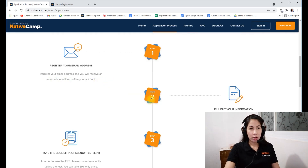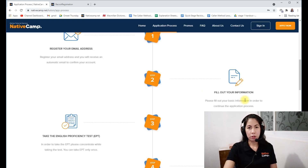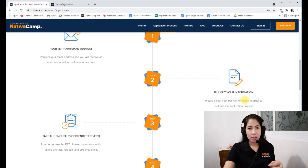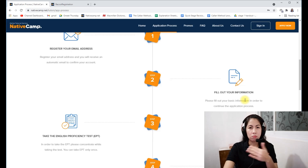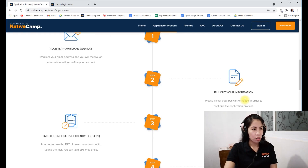Step two: fill out your information. You have to put your name, and also don't forget to include the referral email address of the teacher who referred you.